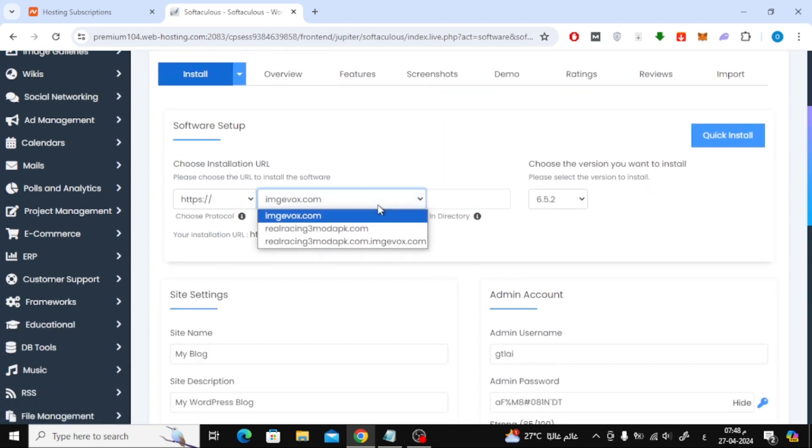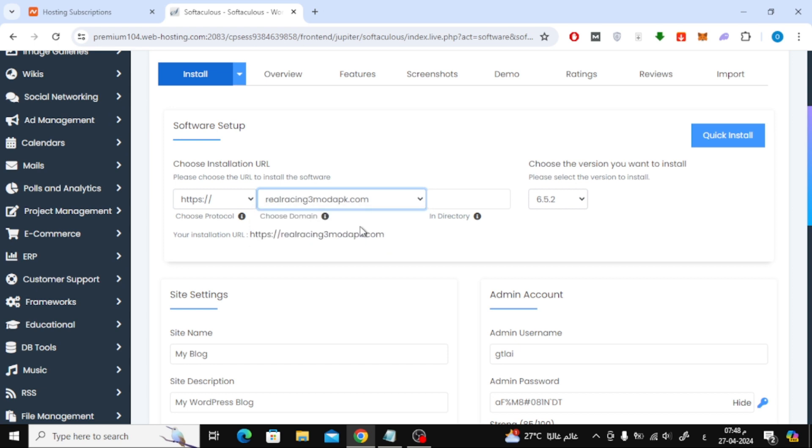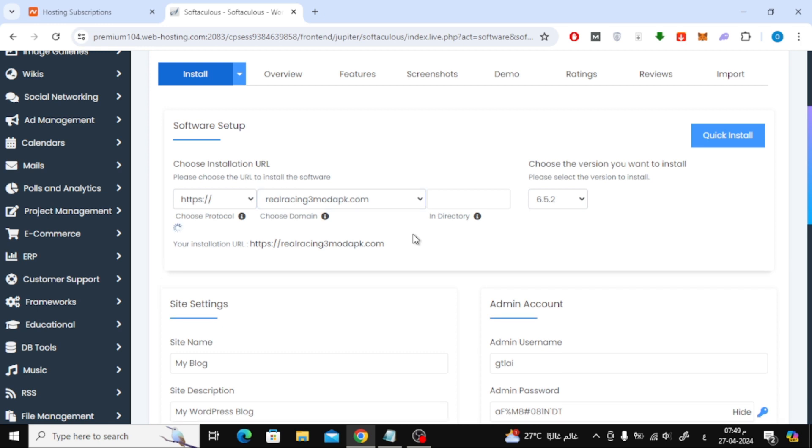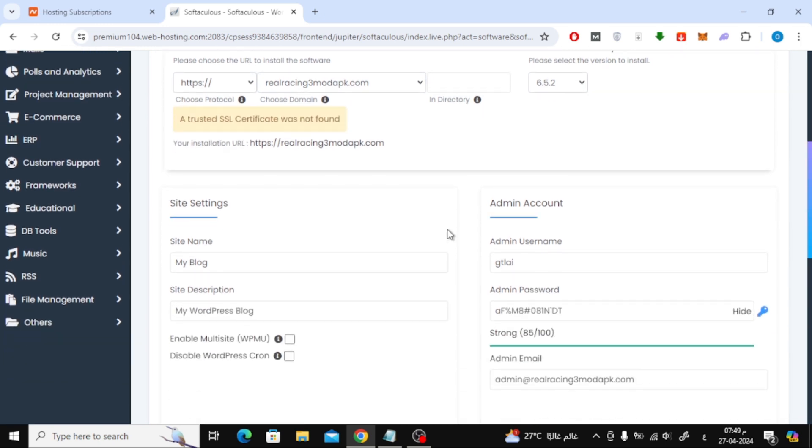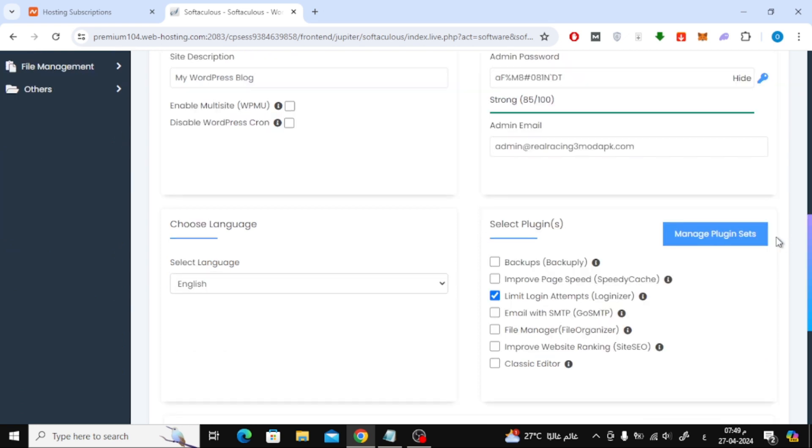Now from here choose the new domain name. It will tell you that there is no activated security certificate yet. But do not worry, in Namecheap Hosting, the security certificate is installed automatically after several minutes. Follow the steps to install WordPress, then click the Install button.